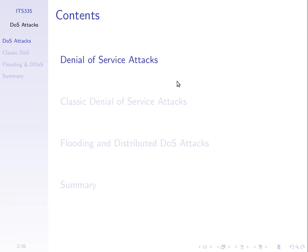We'll talk about what they are, then go through some classical denial of service attacks — some very basic ones. We'll use Linux to demonstrate some in class, and then you'll do a homework probably after the mid-term where you'll do your own denial of service attack.